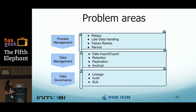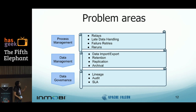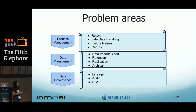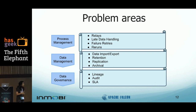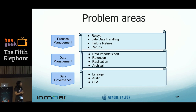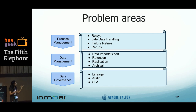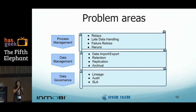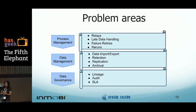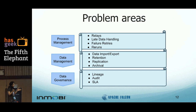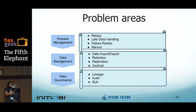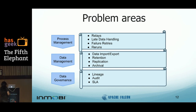There are three problem areas that Falcon tries to solve. One is process management: we handle retries, reruns, and relays. Two is data management: import, export, retention, and so on. Three is data governance: you need to be able to find the lineage of any dataset instance all the way back to the source, and you need to monitor your SLA — not just failures, but also knowing when you've waited too long for some job to run. Let's look at each one of these in a little more detail.